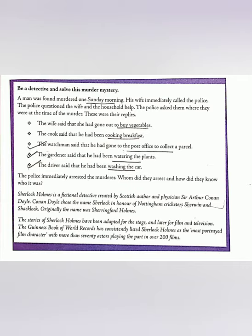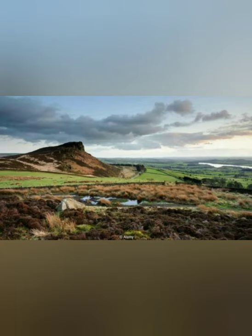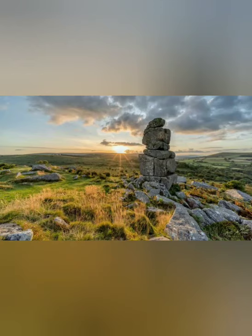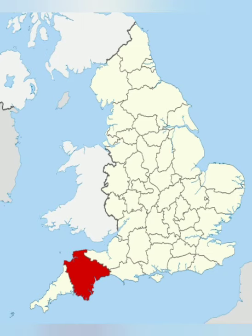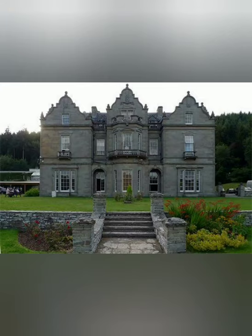Now let us look at the setting of the story. The story has been set in the moors of Devon. Moors means a habitat found in the upland areas, so the story is set in the upland area of Devon, which is located in the southern part of England. The setting later changes to Baskerville Hall, where Sherlock Holmes and Dr. John Watson investigate.